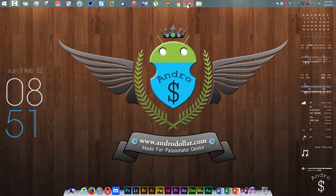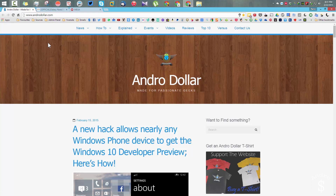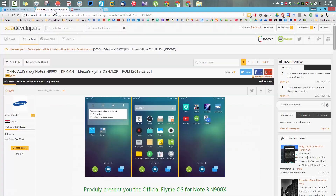What's up guys, it's Banu from Androidollar and in this video I'm gonna show you guys how to install the Flyme OS onto your Samsung Galaxy Note 3.